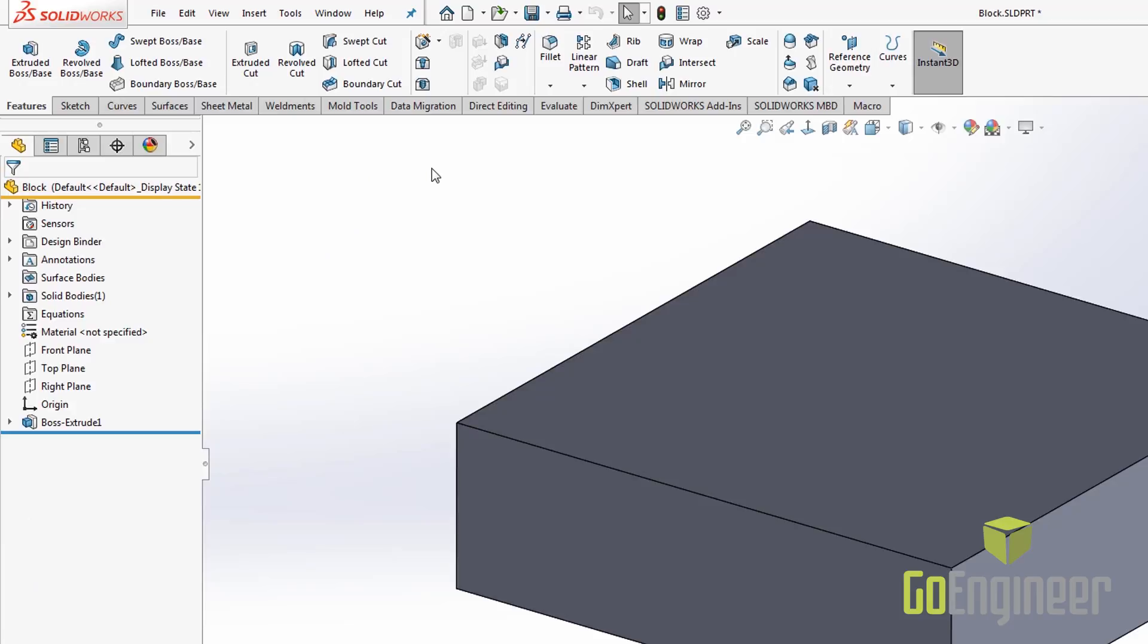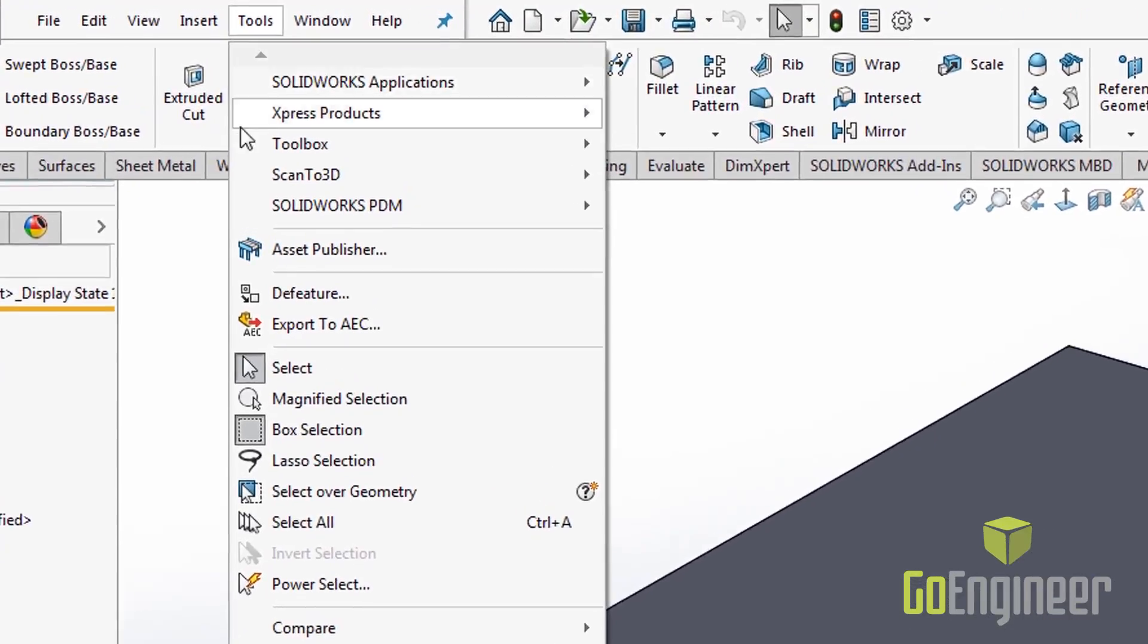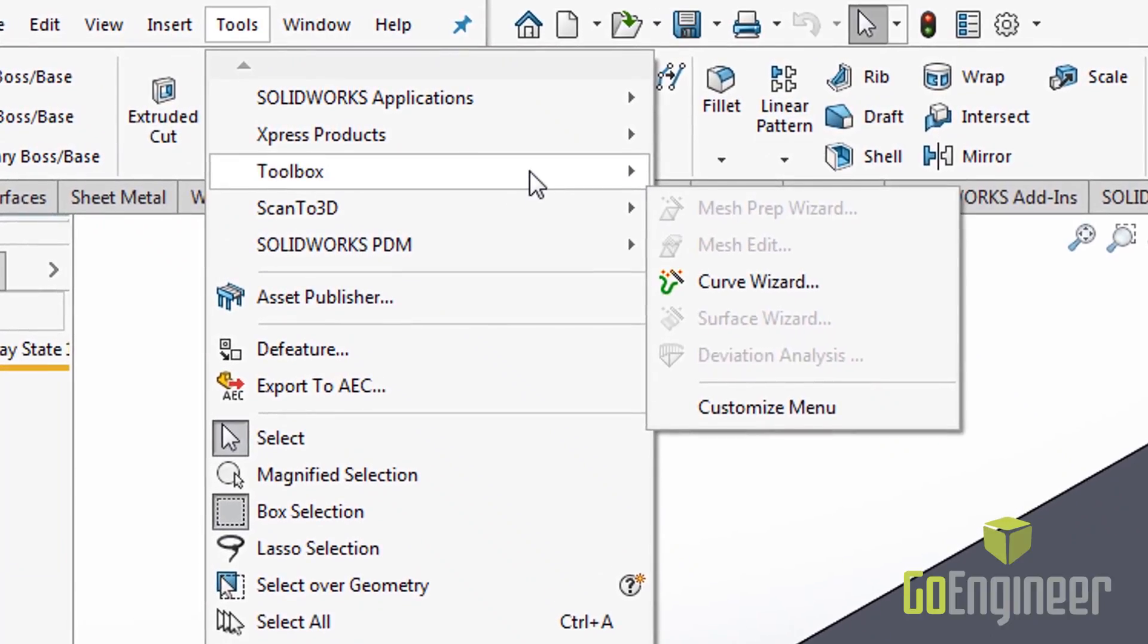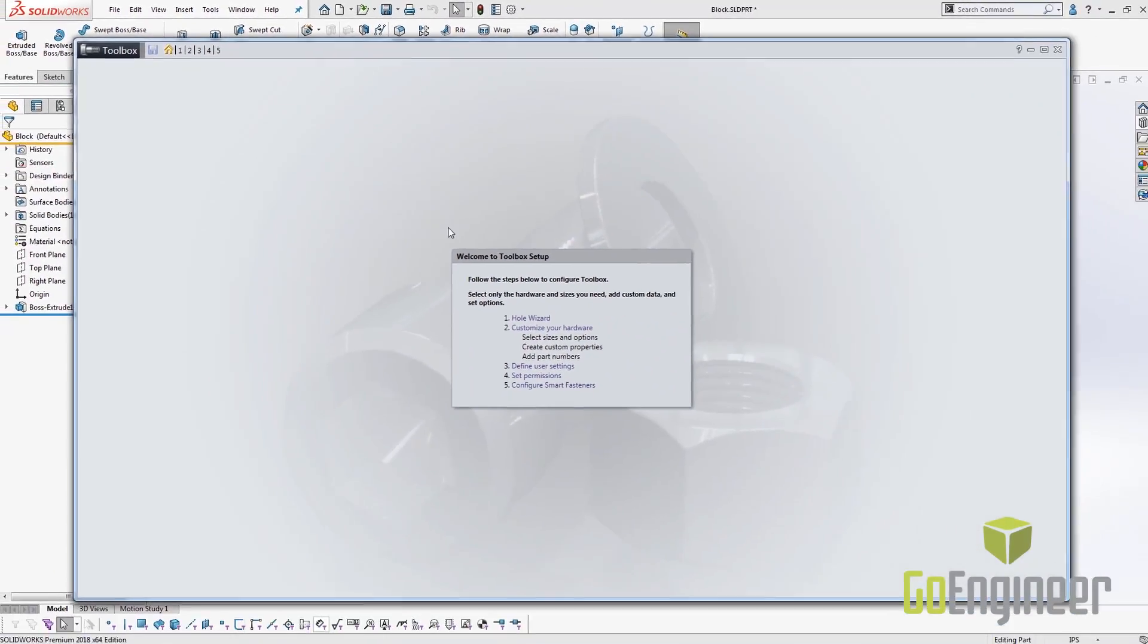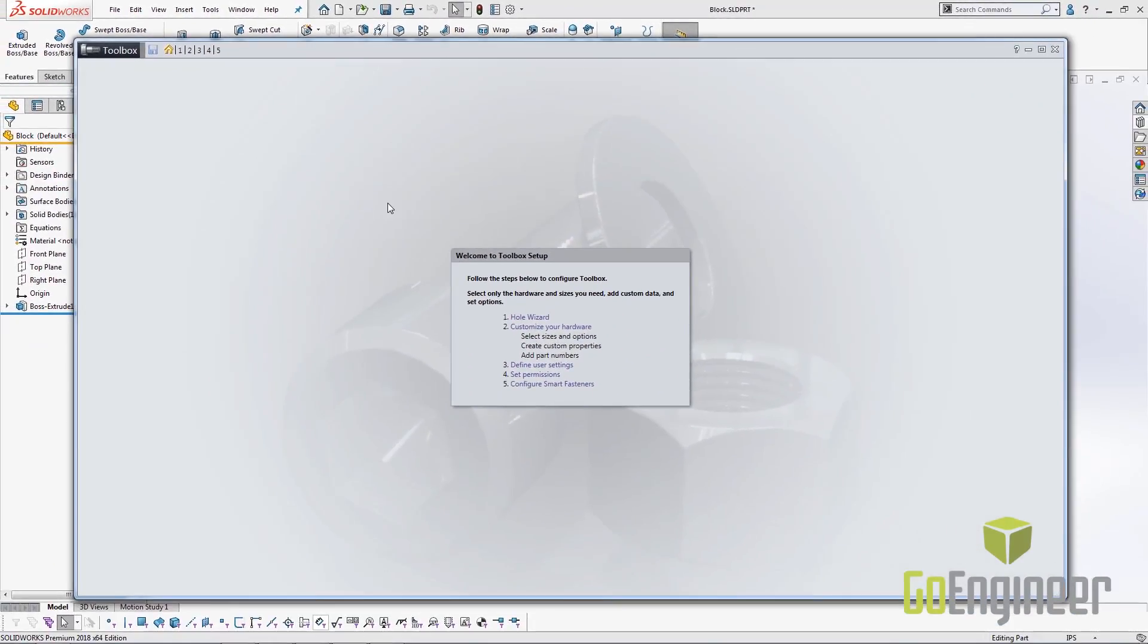The first step in creating custom holes is to open up the toolbox configuration tool. We do that by going to the tools menu, click on toolbox, and select configure. This opens up the toolbox configuration tool to the home screen.